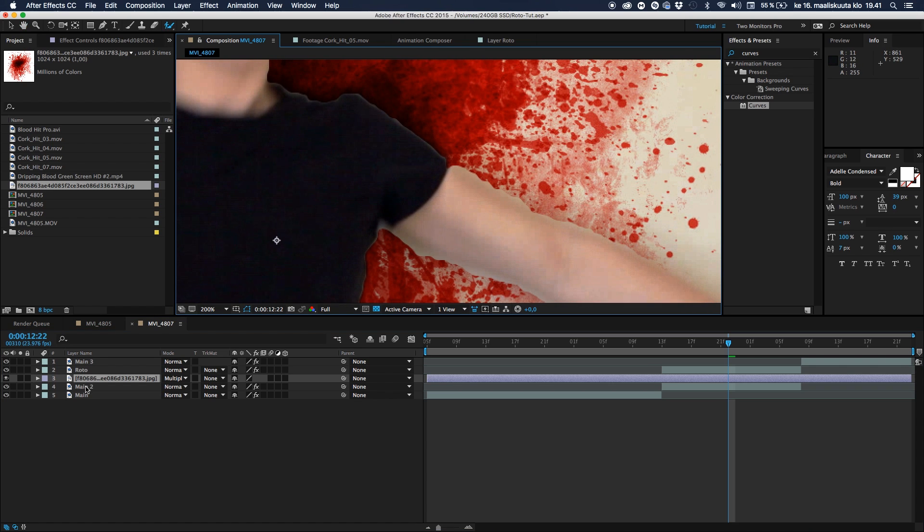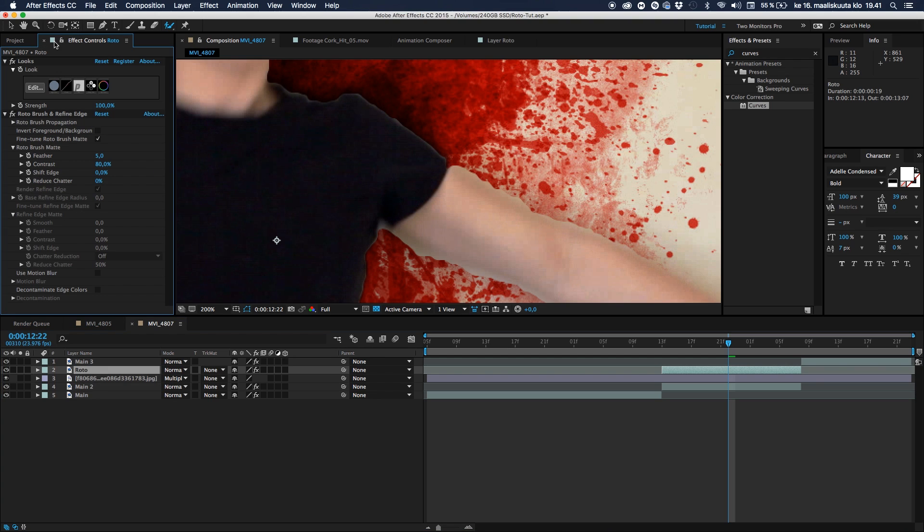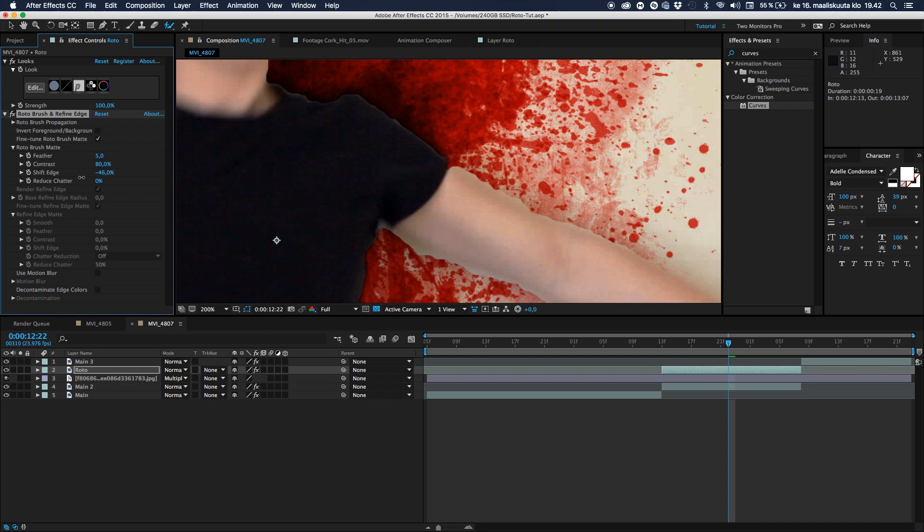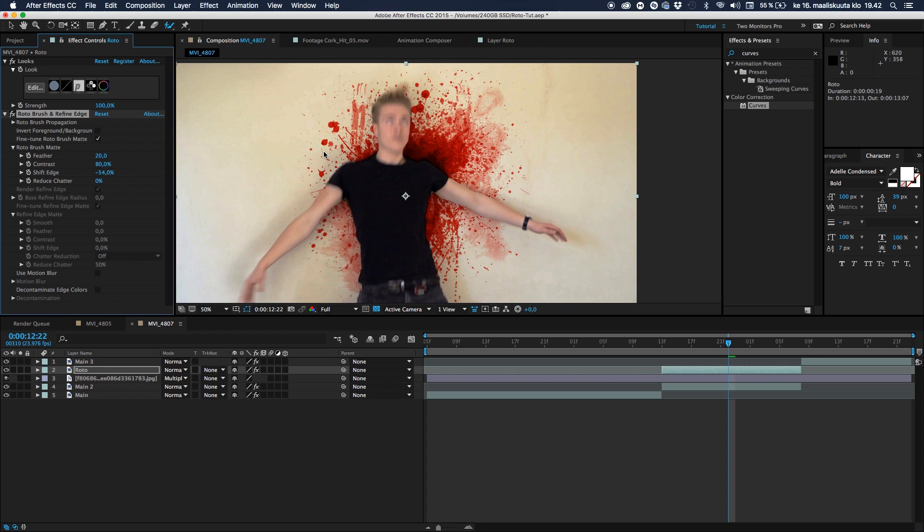Let's go to the roto layer, go to the effects panel, find the feathering. Or let's go first of all shift edge and just take it down just a small tiny bit so it looks like this. And then let's go ahead and take the feather to like a 20. And then we can go ahead and take the shift edge back a bit so it looks a bit more normal. Super.